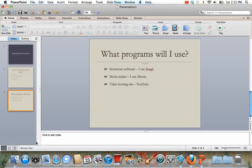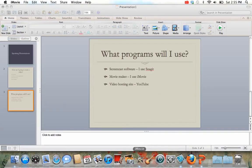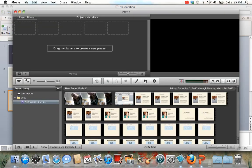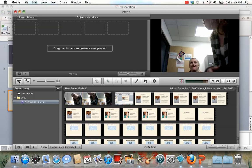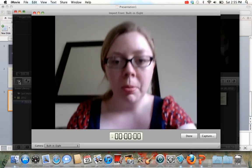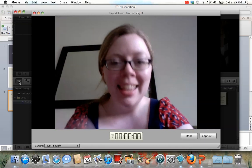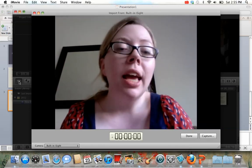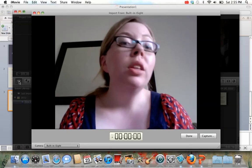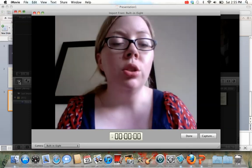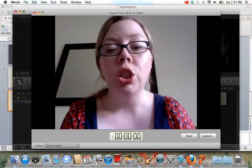Another cool thing about iMovie — let me pull it up. In iMovie you press the camera button over here, and it actually pulls up the camera. You can see me — there I am, hi. And I can just start talking and it records everything I'm saying and records my face. So this could be a way to do video interviews, or a way to do your own presentation if you wanted to. And then when you were done, you would press done.